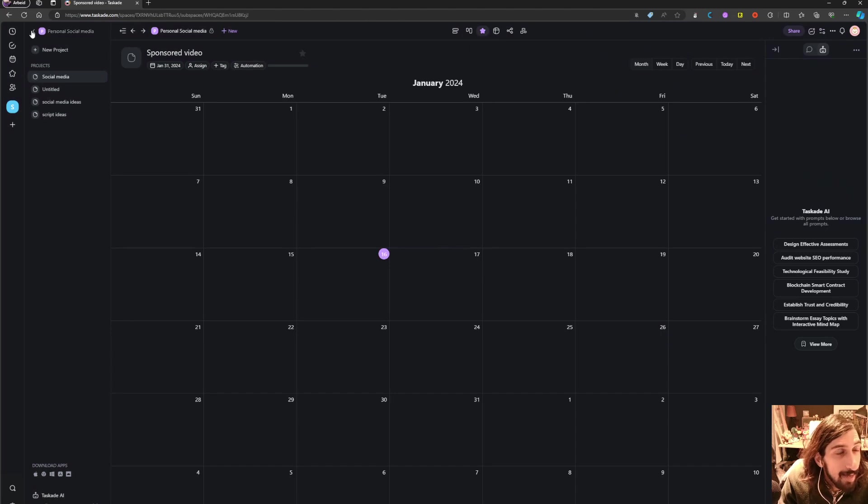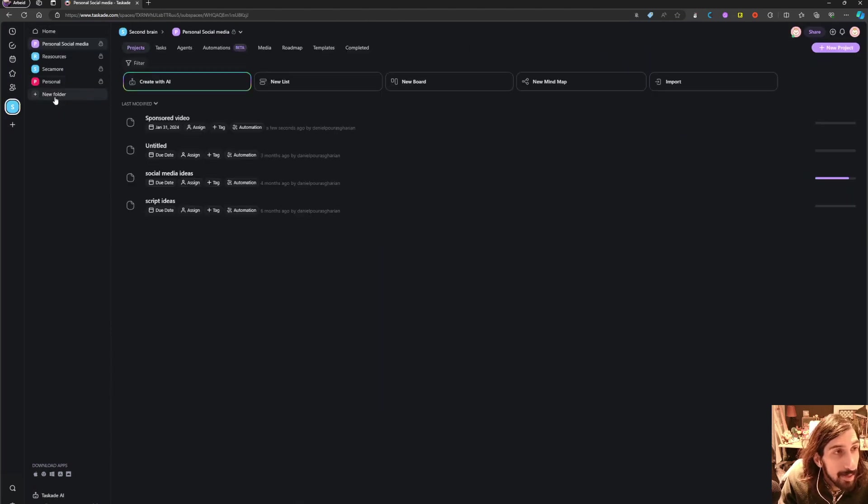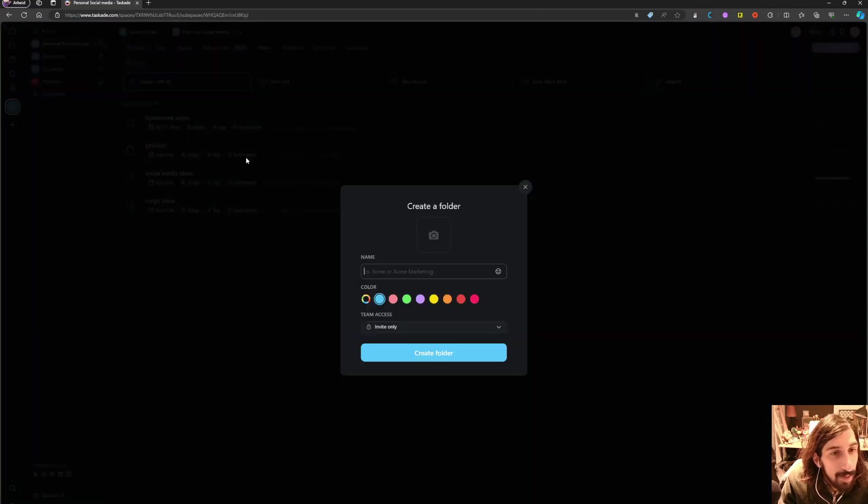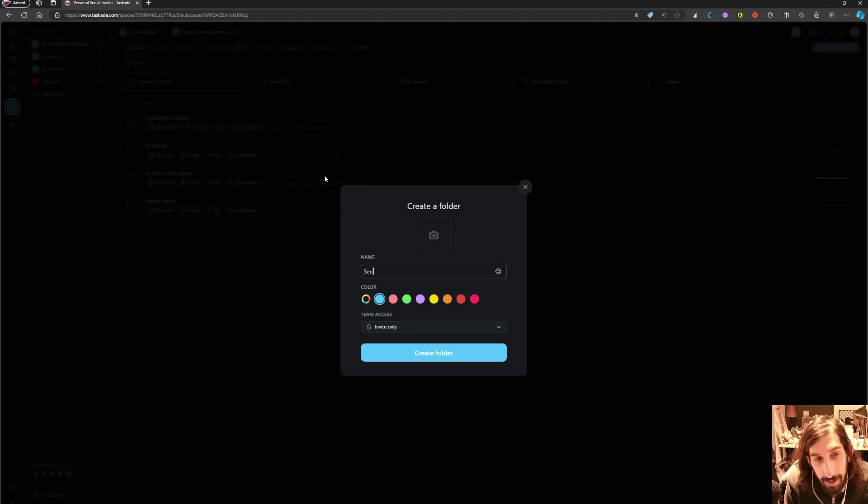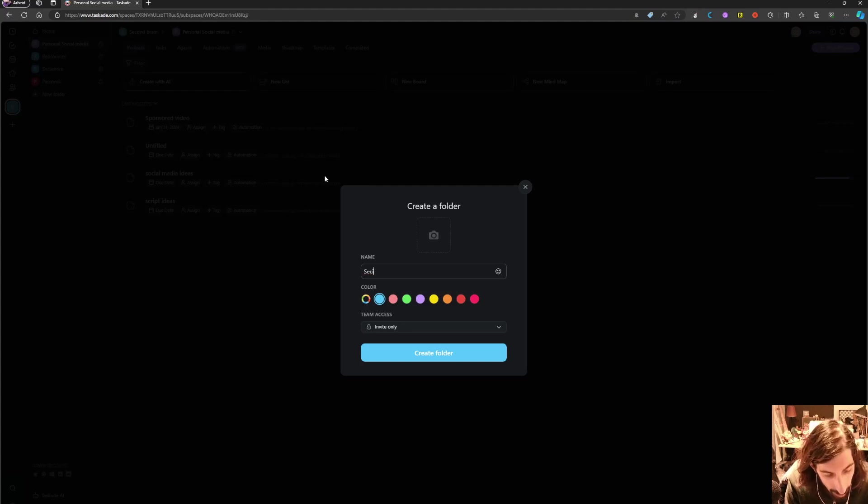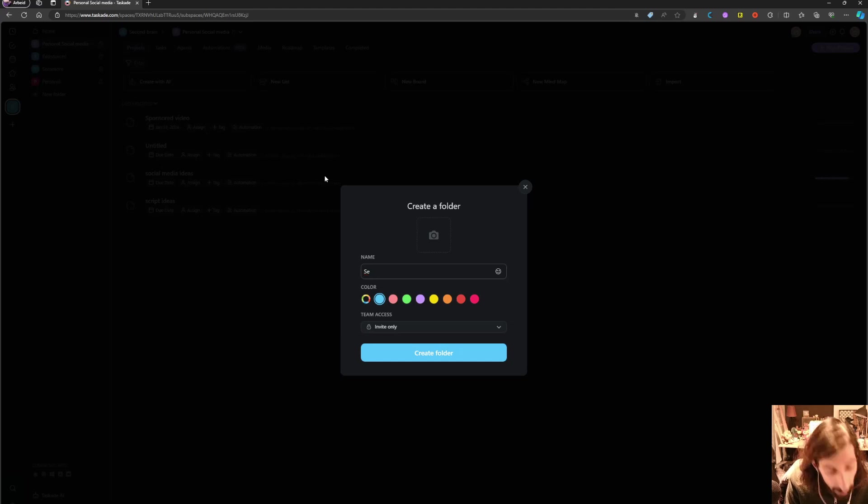And they also have a full on second brain folder or template. So if I were to call this a second brain, so now I'm creating a new folder. Let's call this second brain.